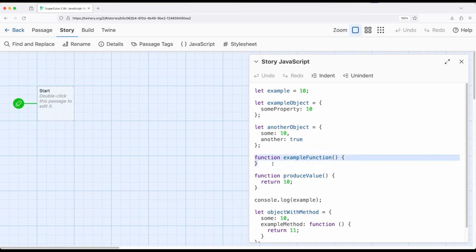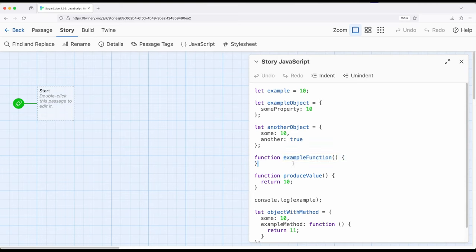Moving down to the next line, we see a slightly different concept called a function. JavaScript is based on other existing languages, and one of the common concepts in programming is the need to break up complex processes into smaller parts. A function allows us to define a small task or set of instructions as a subset of a larger program. We use the word `function` in JavaScript to define one. The opening and closing parentheses allow us to send data in, and the `return` statement allows us to get data back out.